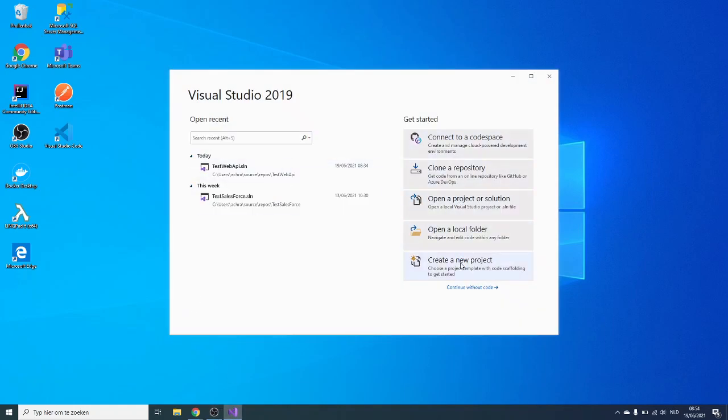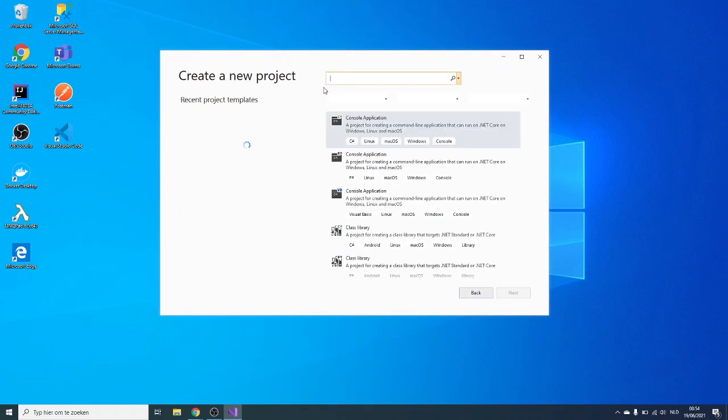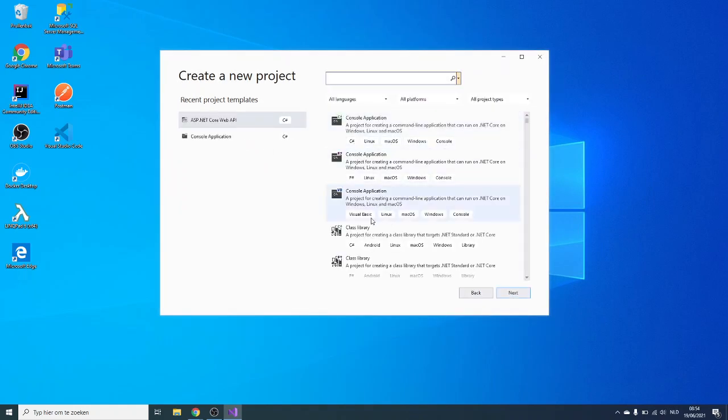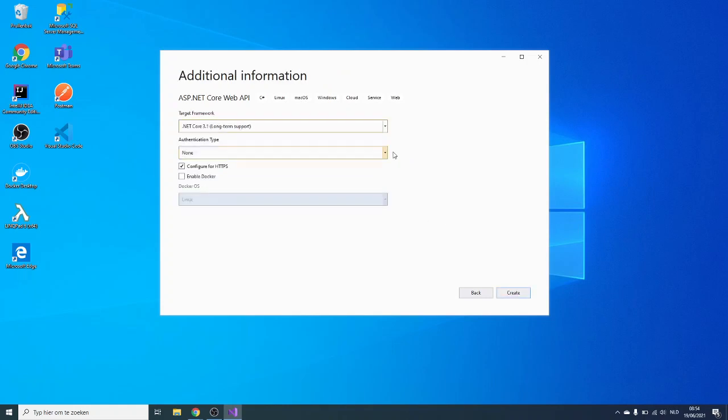I already opened Visual Studio. I'm going to create a new project, it's going to be an ASP.NET Core web app API. I'm going to call it test debug web app API. I'll click on next, HTTPS, .NET Core 3.1, no authentication, just going to test one endpoint.